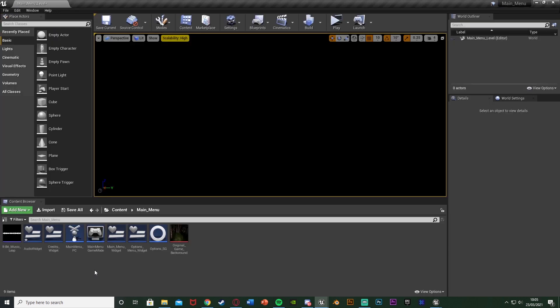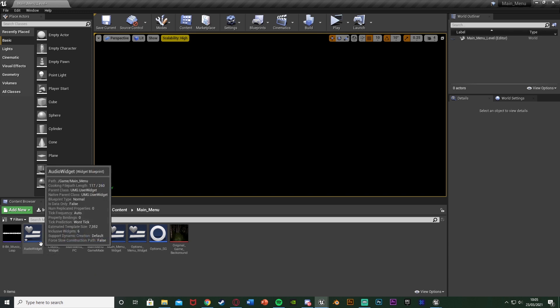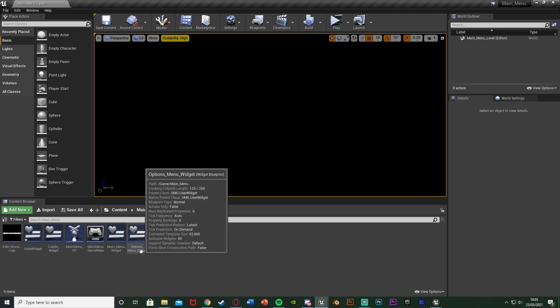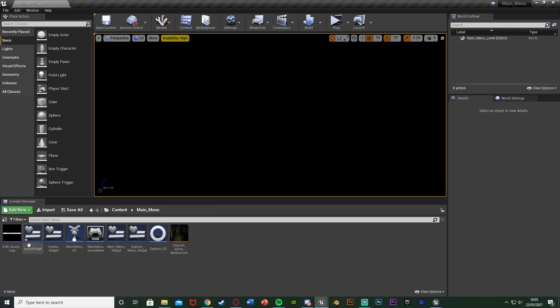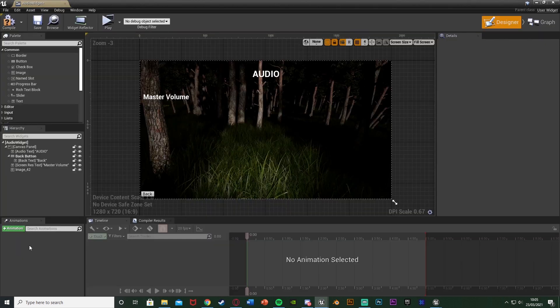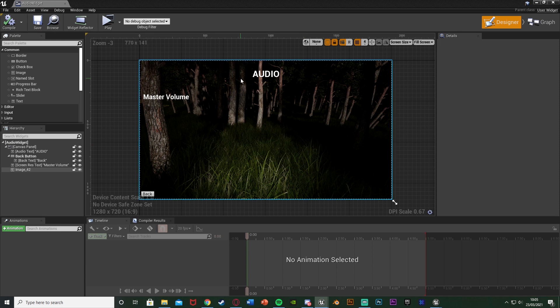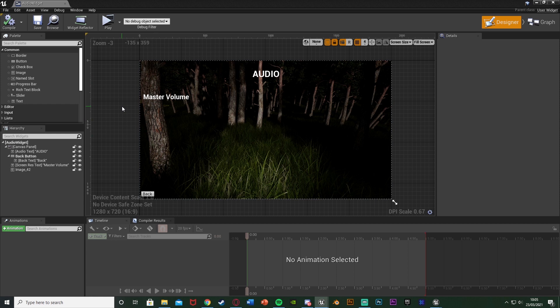So what we're going to do first is open up our widget in which we're going to be changing this. I have a special one called audio widget, however you might want to just do it in your options widget which is also fine. Open that up, compile and save. You'll notice I already have it set up with an image and titles. If you want a more in-depth video on creating an options menu and main menu, I'll leave a link to that in the description down below.